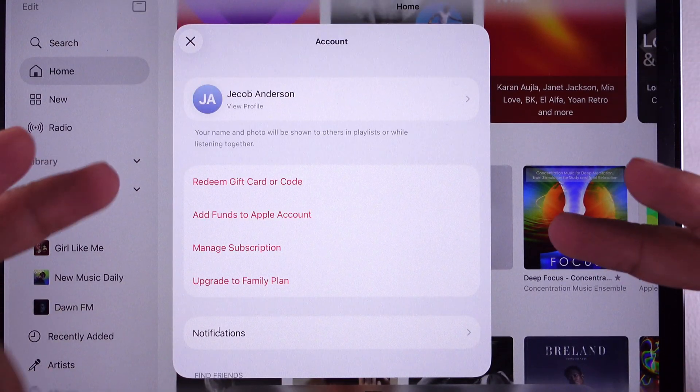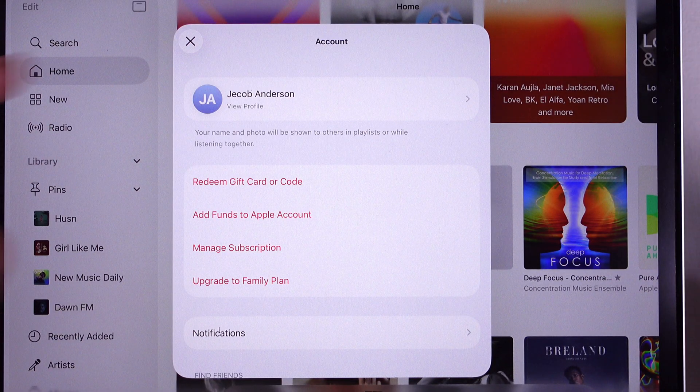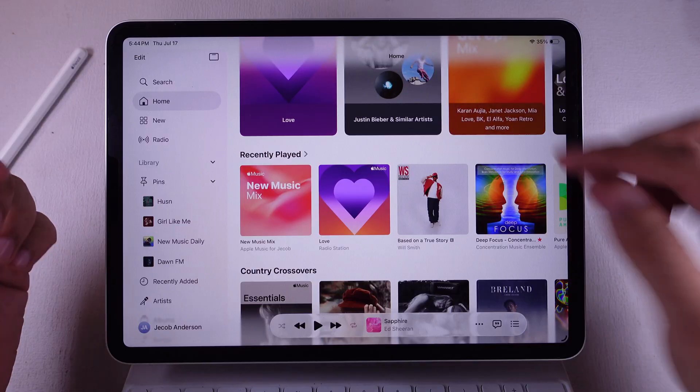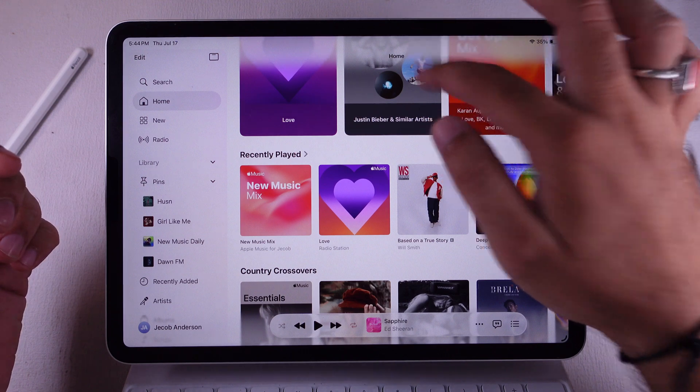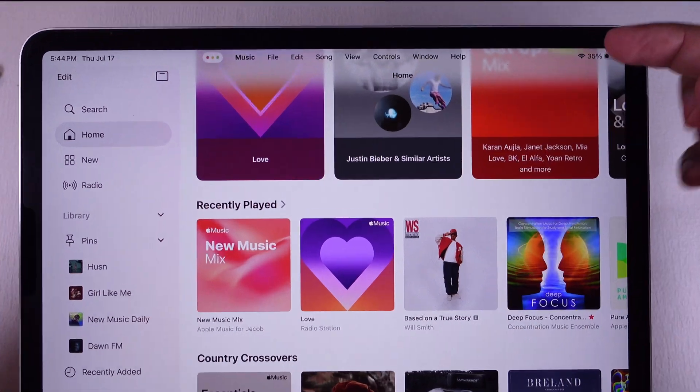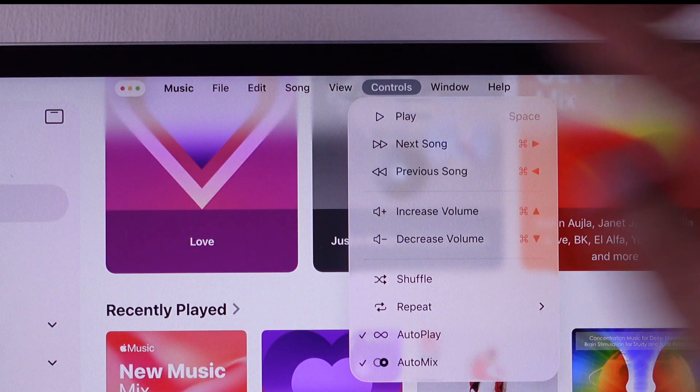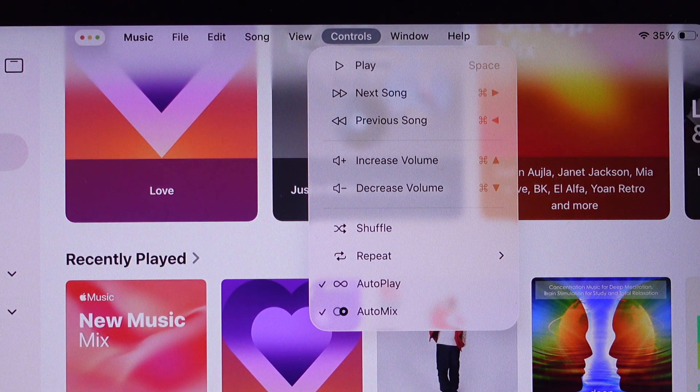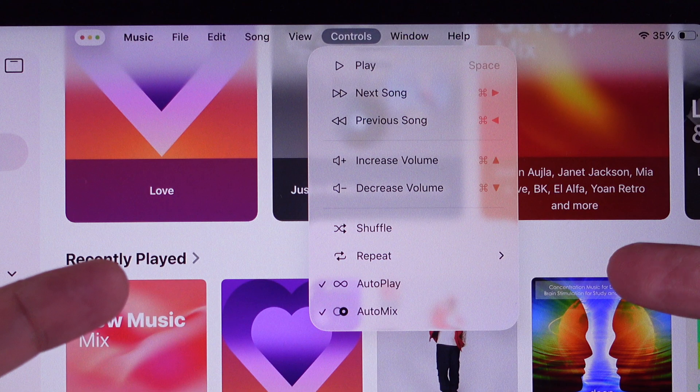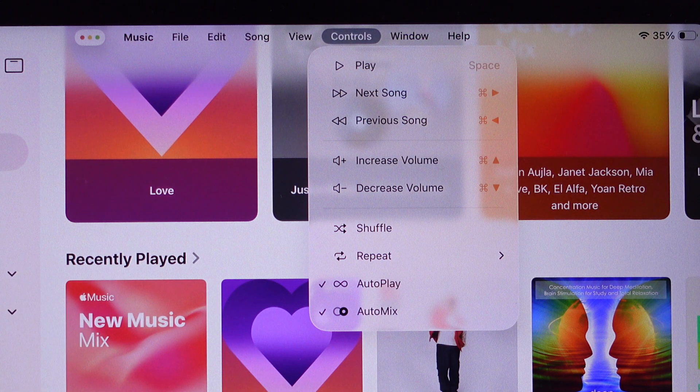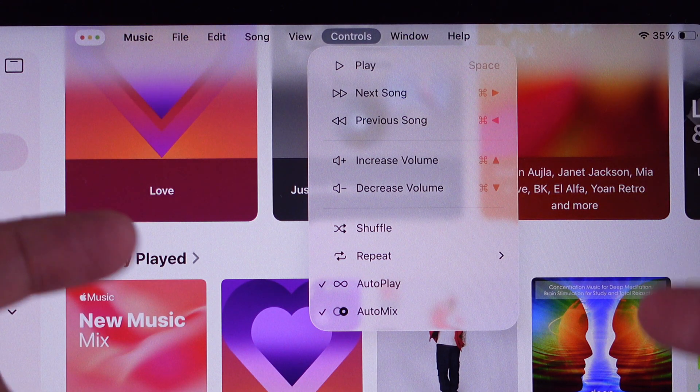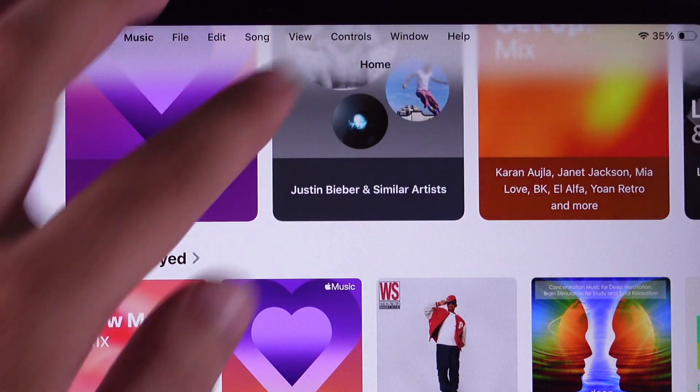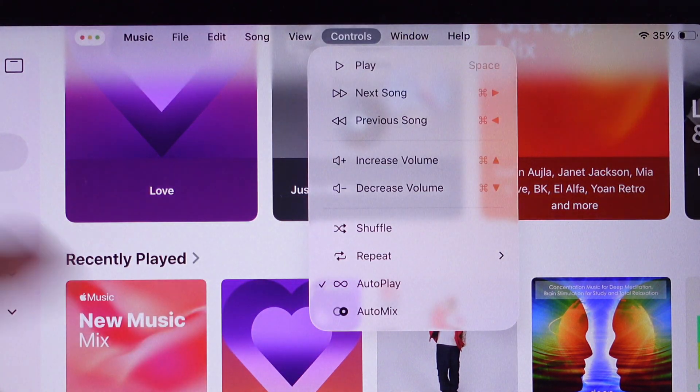Once that's squared away, hop back over to the Music app. Swipe down to open the menu and hit Controls. If you're in windowed app mode, you'll only see this menu right here. But if it ain't showing up, no worries. Just roll with the second method.